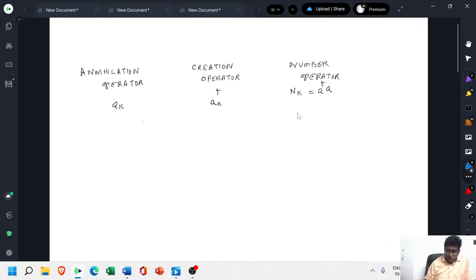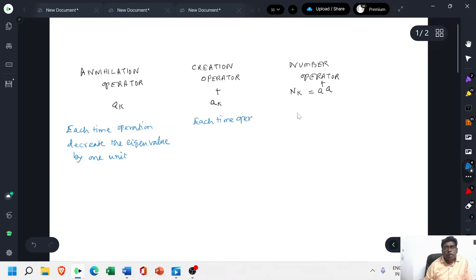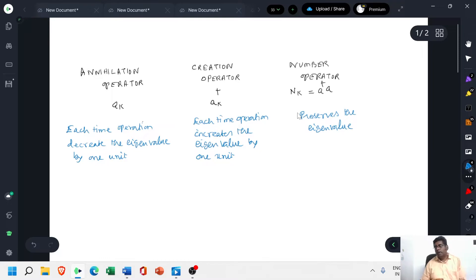Here we have to note: each time the annihilation operator operates, it decreases the eigenvalue by one unit. Each time the creation operator operates, it increases the eigenvalue by one unit. Yet the number operator preserves the eigenvalue — there is no change in the eigenvalue. That is the role of the number operator.